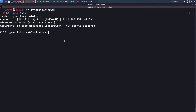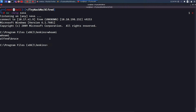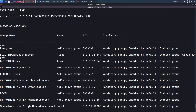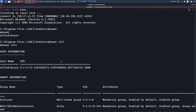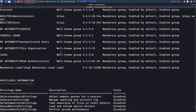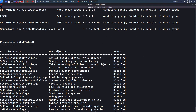Back in the terminal I see a connection from 10.10.198.152 — I've gained a reverse shell in a Windows command prompt. Running whoami gives alfred\bruce, confirming I'm a low-privilege user. To escalate privileges I run whoami /all, which shows my SID, group memberships, and privilege information — I can see SeImpersonatePrivilege is enabled.